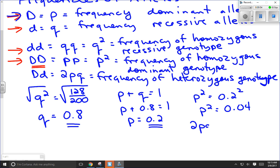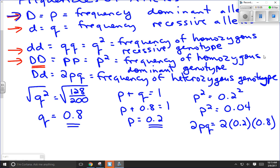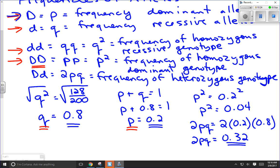2PQ equals 2 times our value of P, which is 0.2, times our value of Q, which is 0.8. Be careful not to use P squared and Q squared here — we want Q and P, not P squared or Q squared. So 2 times 0.2 times 0.8 gives us 2PQ equals 0.32. That means 32% of our population is heterozygous, big D little d.